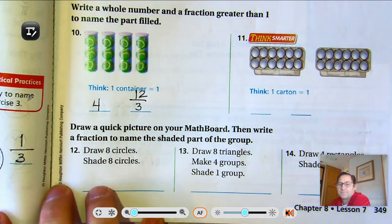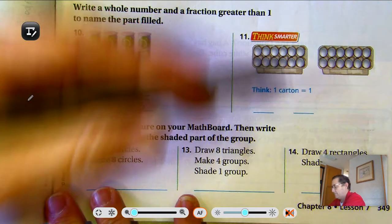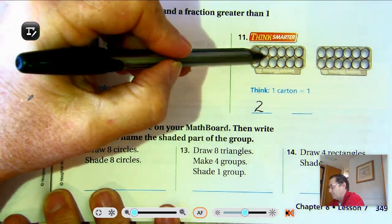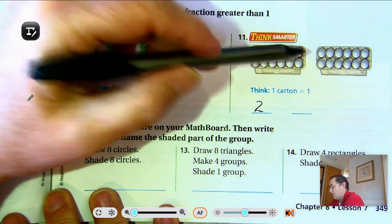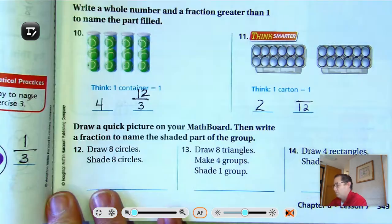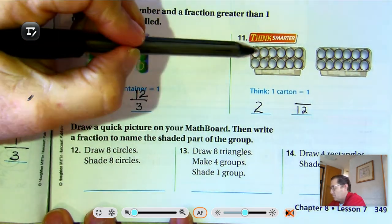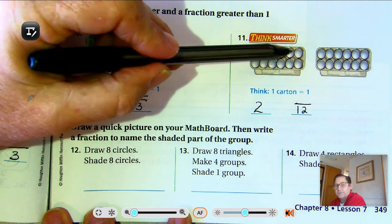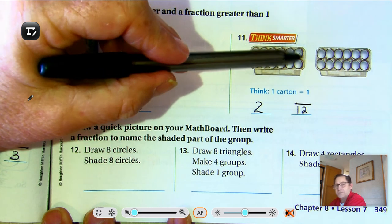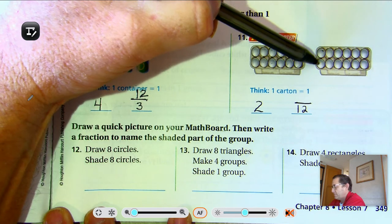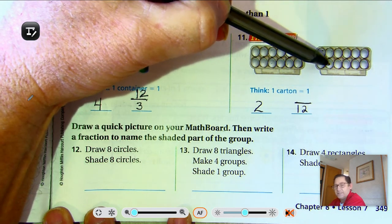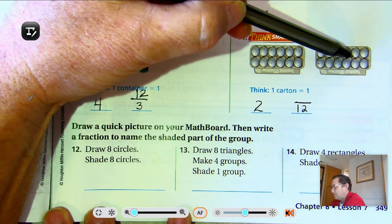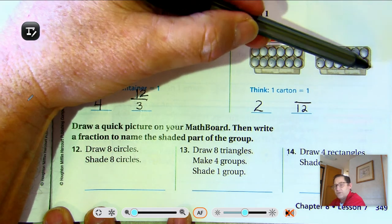Number 11: Each carton equals 1. I have 2 cartons. How many equal parts are in each carton? 2, 4, 6, 8, 10, 12. So each egg is 1 twelfth. Counting: 1 twelfth through 24 twelfths. Each egg is 1 twelfth.